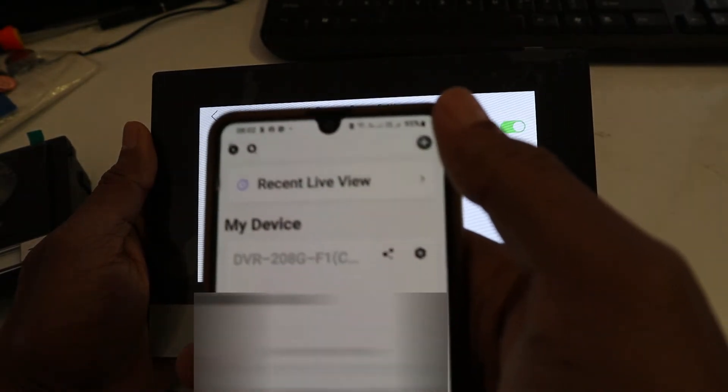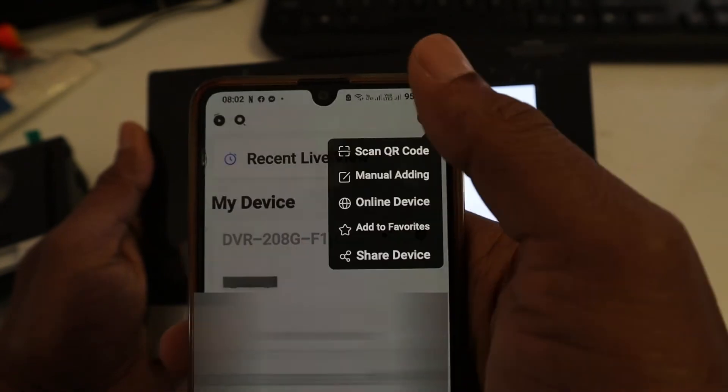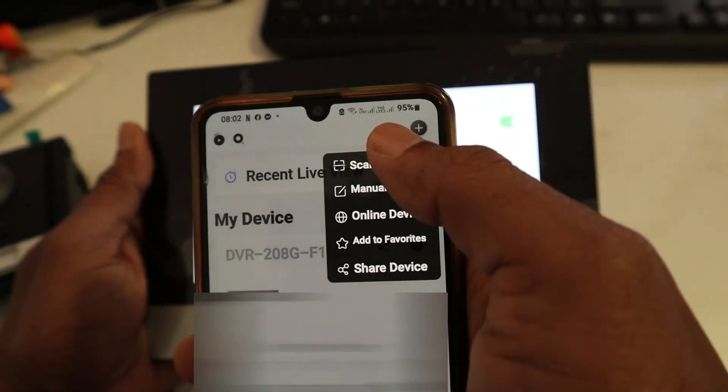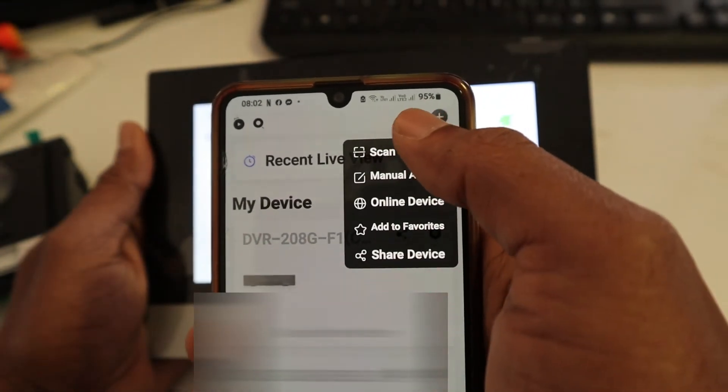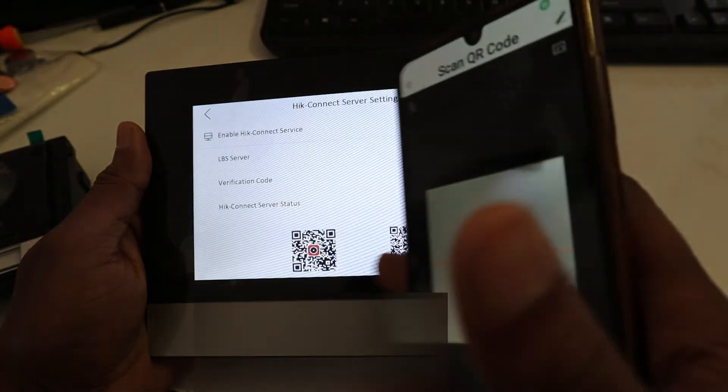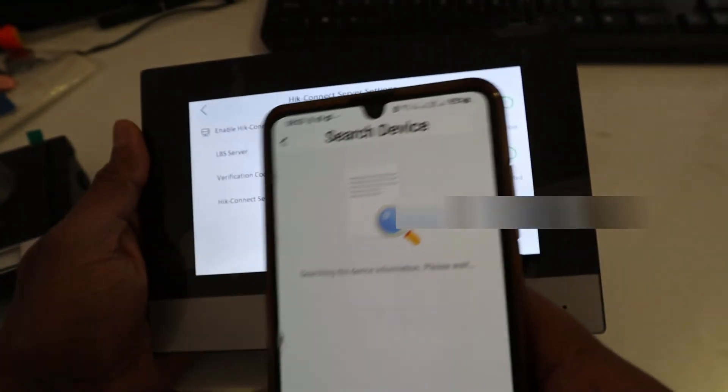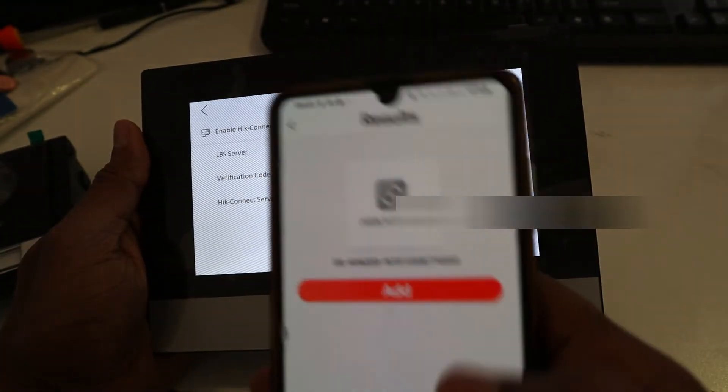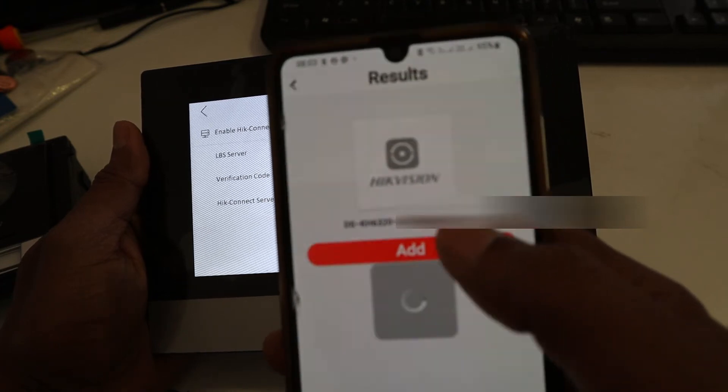Open Hik Connect from your phone, click plus, scan QR code. I'm going to scan this one. I'm going to click Add.